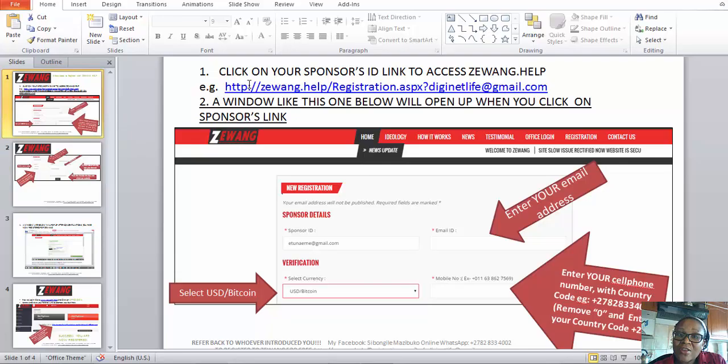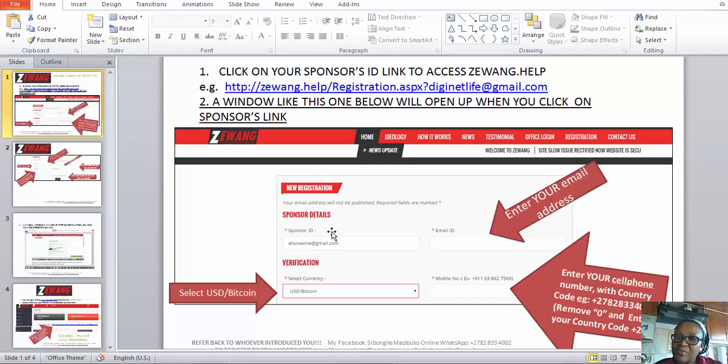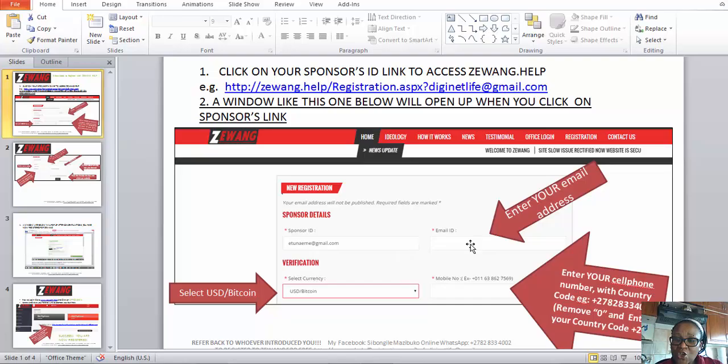After you've clicked on your referral link, it will bring you to this page. You need to insert all your information to be successfully registered on The Wing. Under Sponsor Details, you will see the email address or name of your sponsor. If you used the referral link, the system will automatically put the details of your sponsor there. But if you went directly to the website — thewing.help — you would have to put in your sponsor's email address manually.